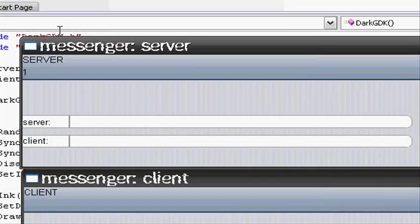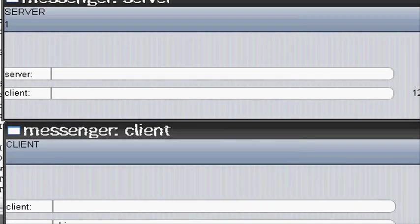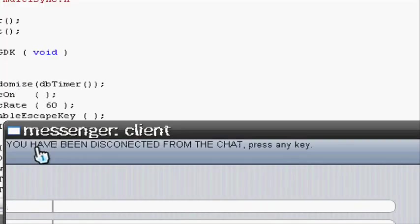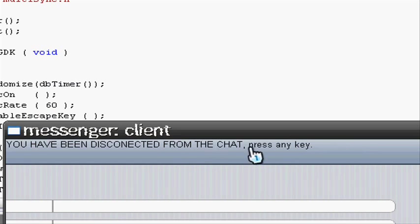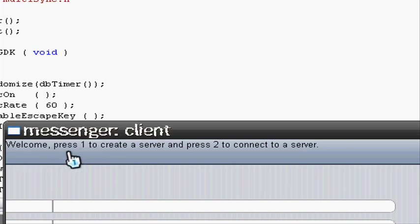And for any reason if the server disconnects, it will display a message on the client saying you have been disconnected from the chat, press any key. If I press any key, I'll go back to the start screen where I'll ask if I want to press 1 or 2.